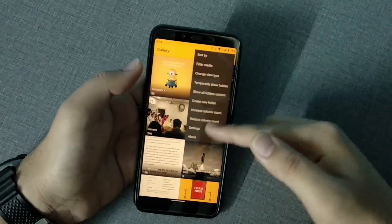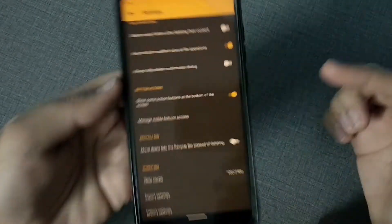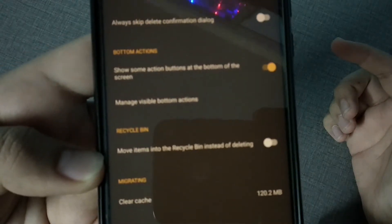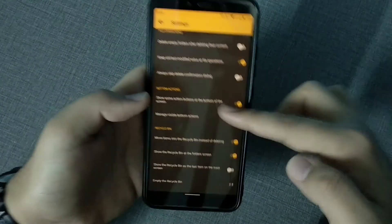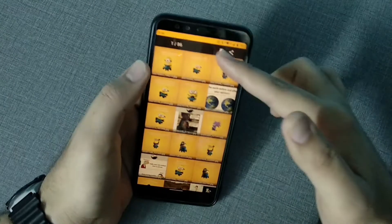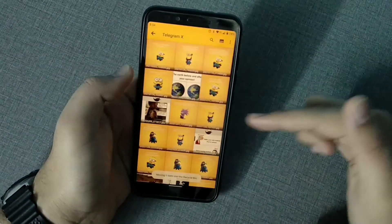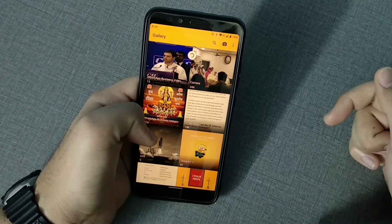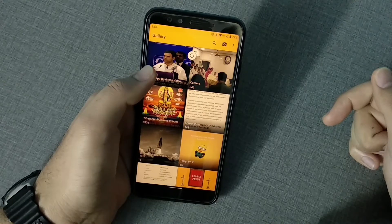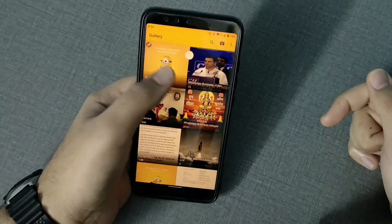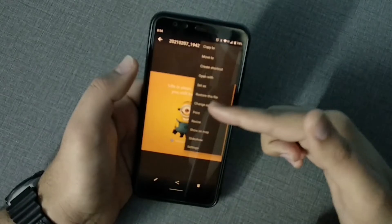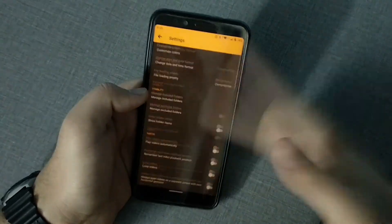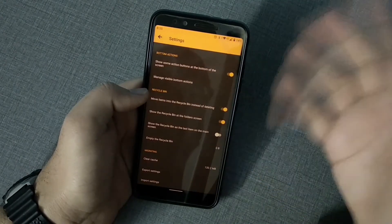Another interesting feature is the recycle bin, which I have turned off by default. You can enable 'Move items to recycle bin instead of deleting.' This is useful sometimes — if you delete an image it just moves to the recycle bin, and you can restore it just like on your computer. I personally prefer to delete directly since Google Photos is also syncing, but it's a great customizable option.